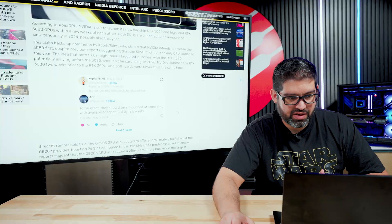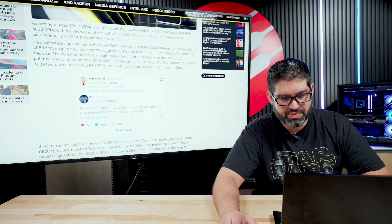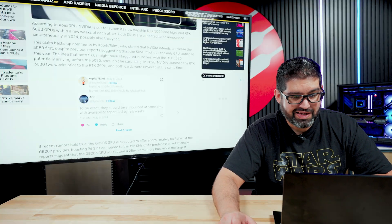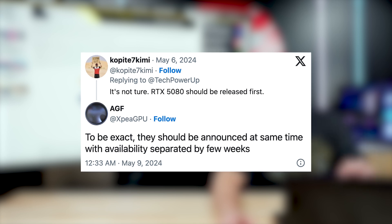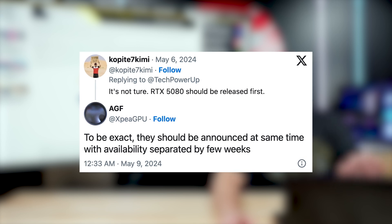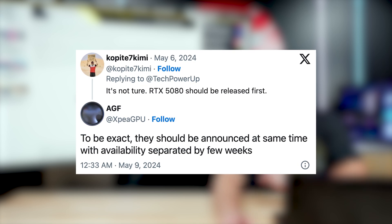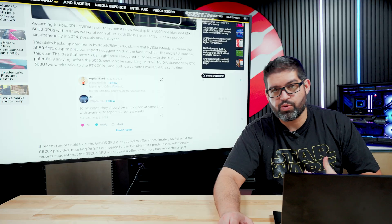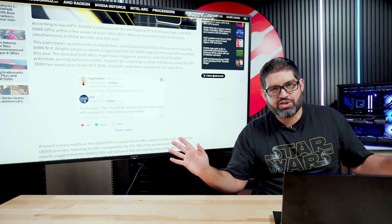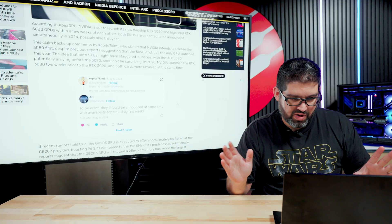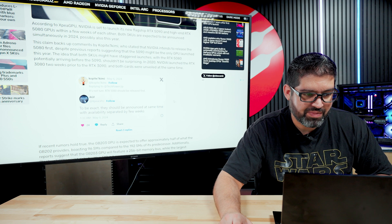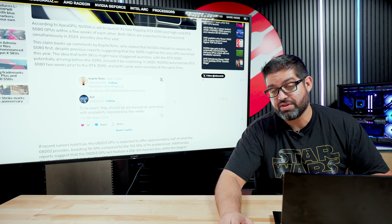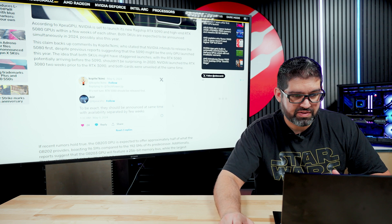We've seen some people on Twitter like Kimmy, they've talked about it as far as release times. They're pretty confident. They're saying it's not true, RTX 5080 should be released first. It's a pretty confident statement to say. Like I said, we work with NVIDIA directly and we have no information on this whatsoever. So it's pretty much just up in the air at this very moment and we'll see what happens.